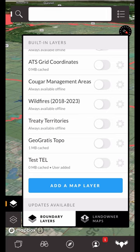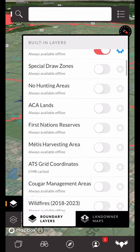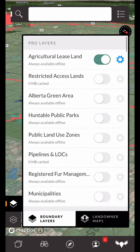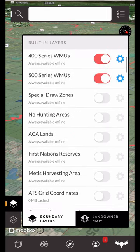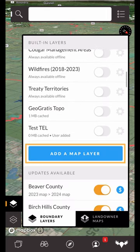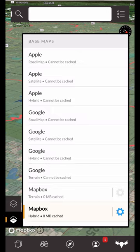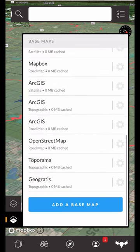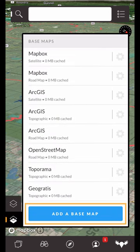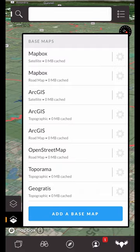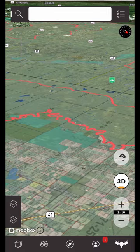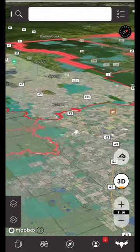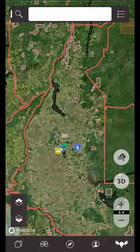Both base maps and map layers have the ability to add custom map layers. Near the bottom of both menus you'll see the add a map layer button. Tapping this will allow you to import your own custom map layers if they are available in a WMS or TMS URL format. Please see the link in the description for the user added map layers tutorial.